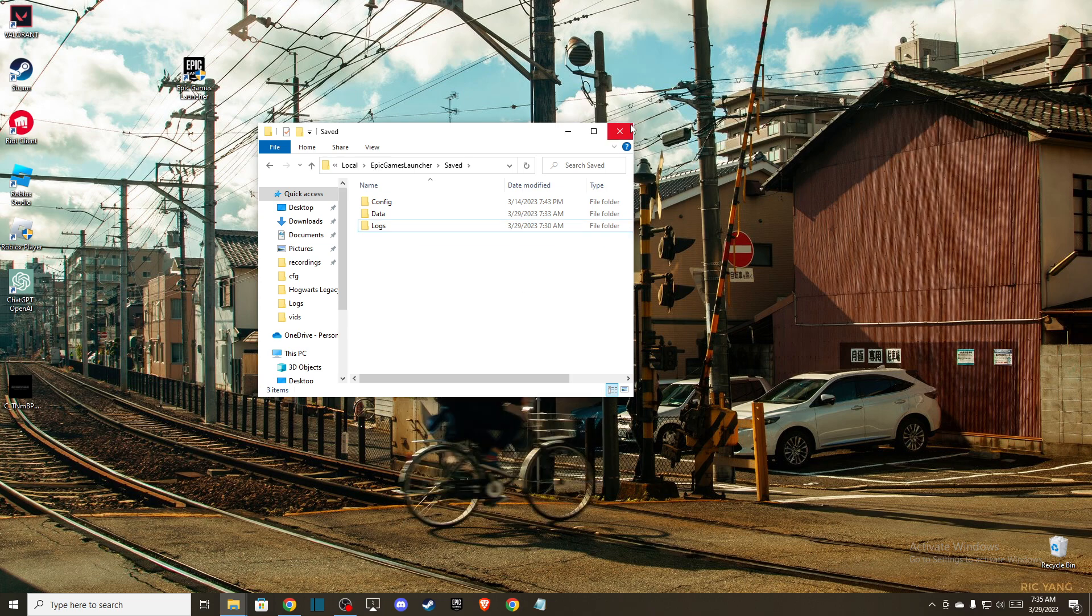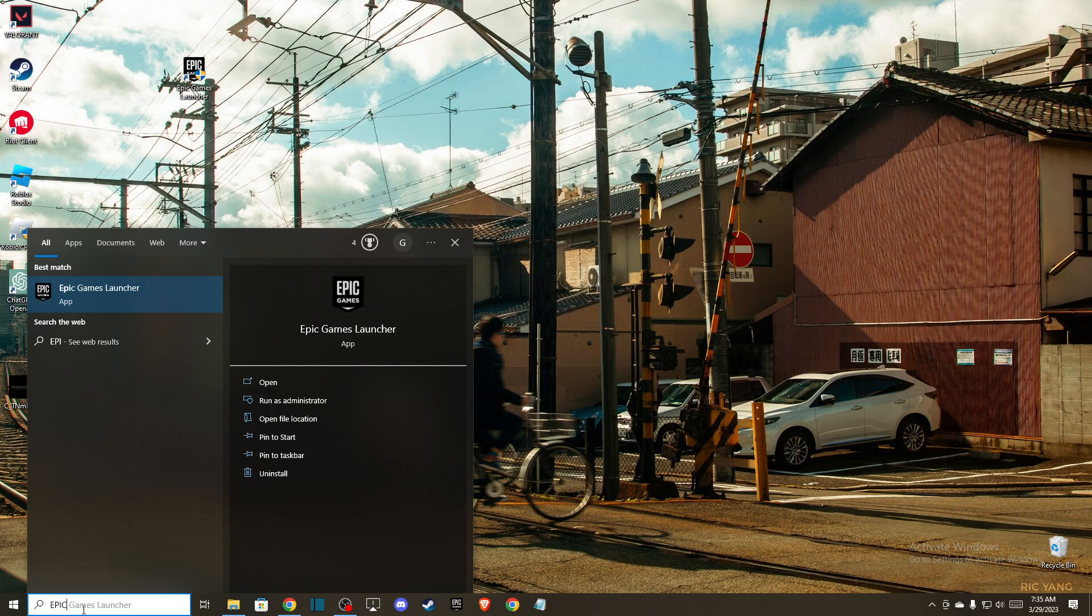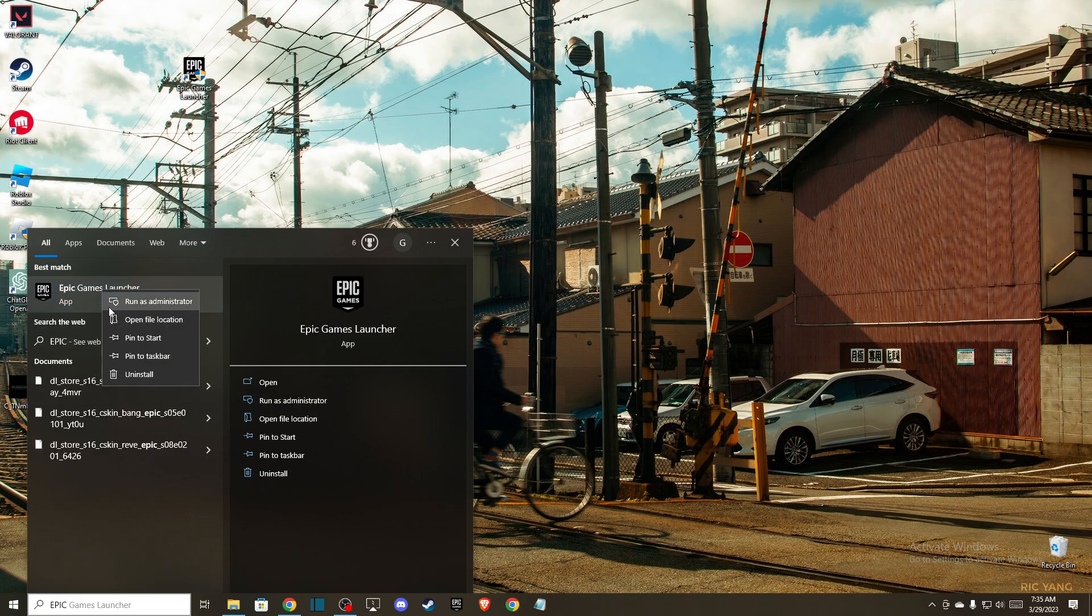To delete this folder. Once you do that, go to Epic Games shortcut and make sure to run as administrator.